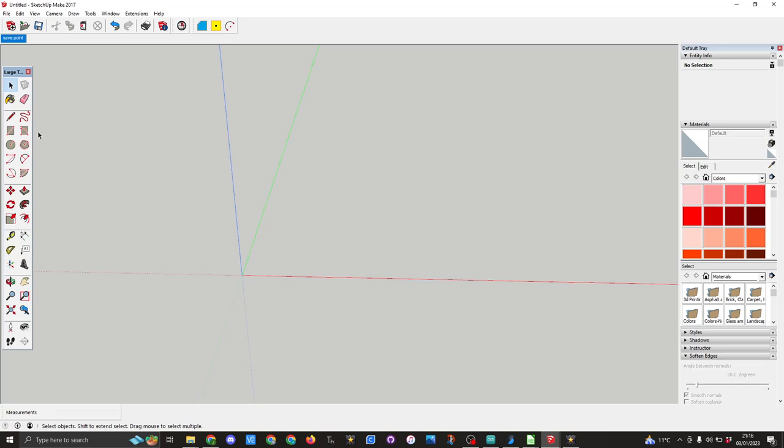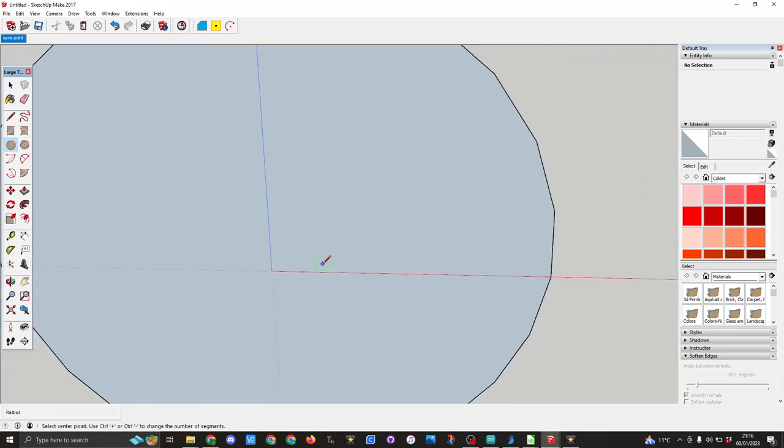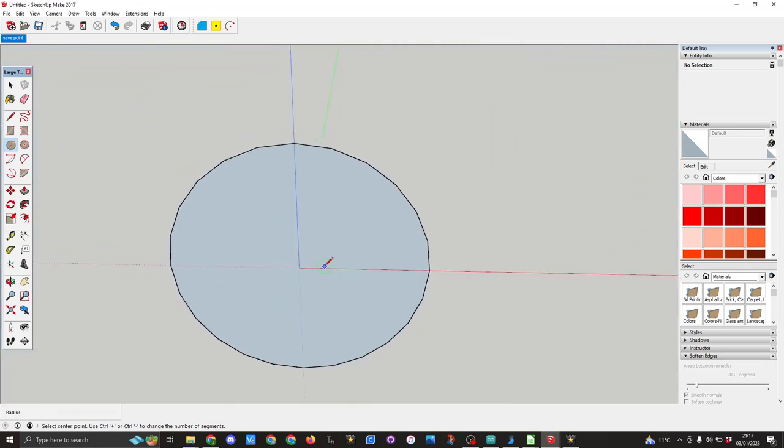I'm going to start off using the circle tool. So on the green axis, left arrow key, I'm going to draw a circle 15 millimeters. As you can see it's coming very large.